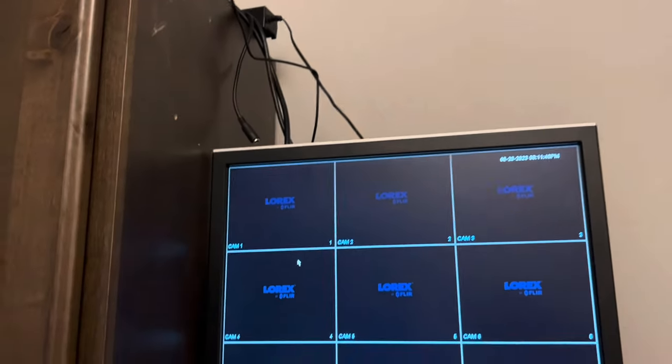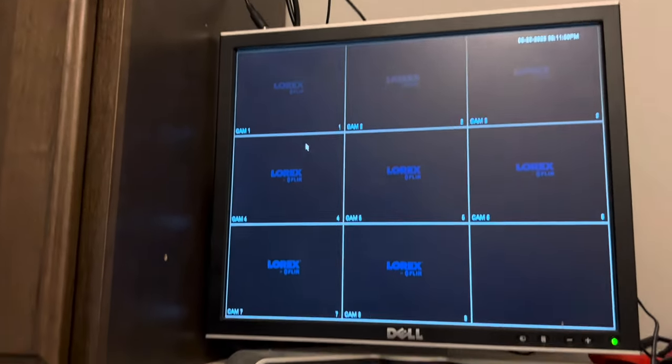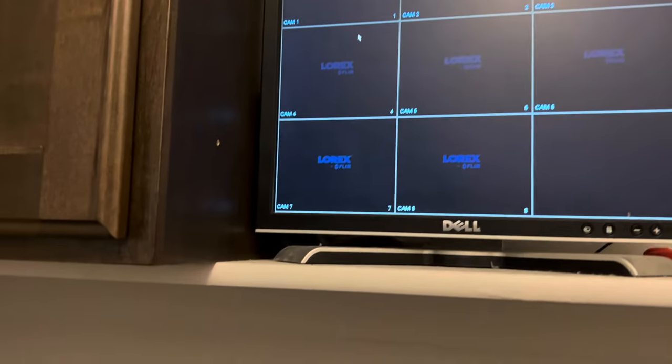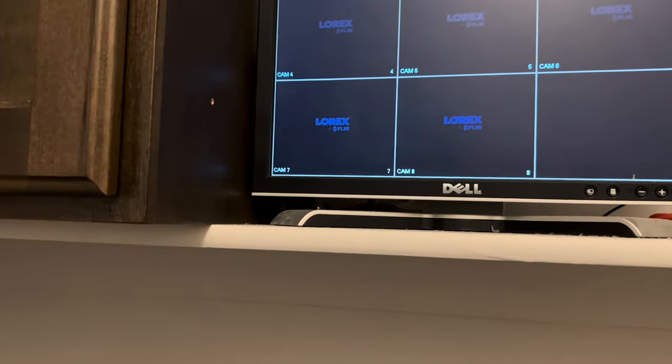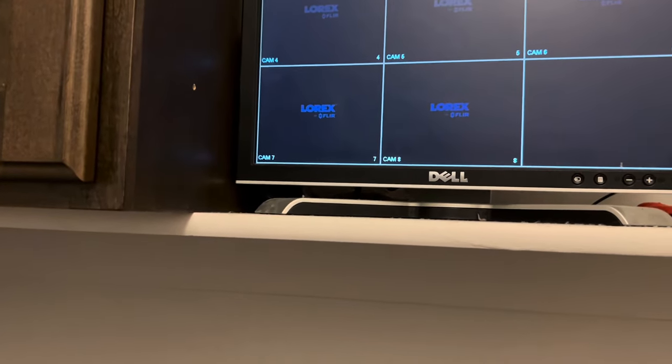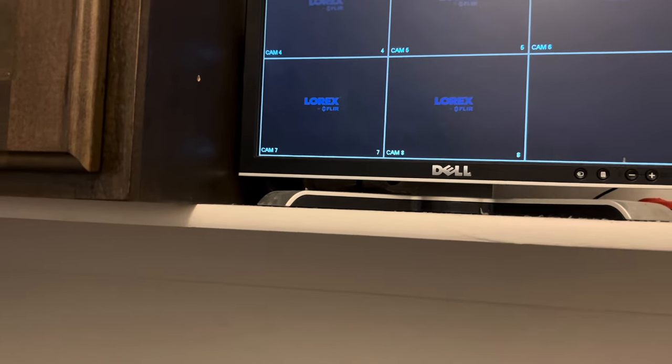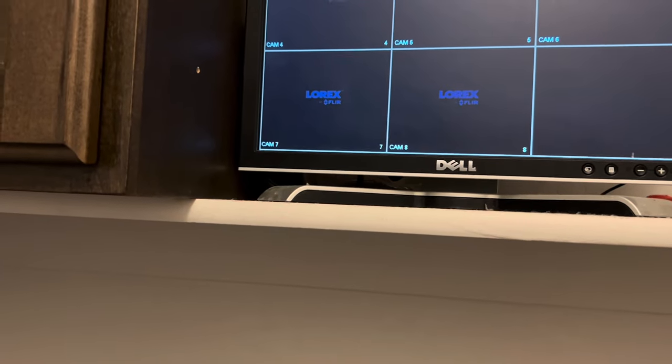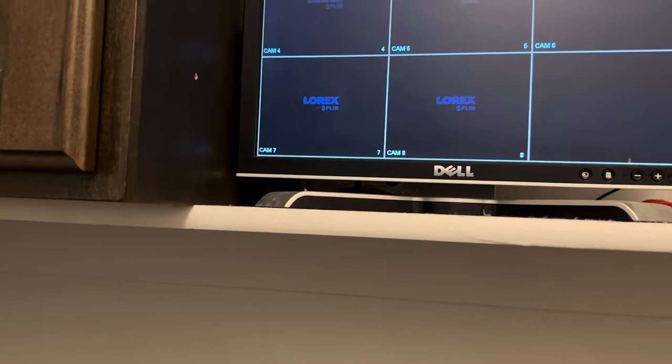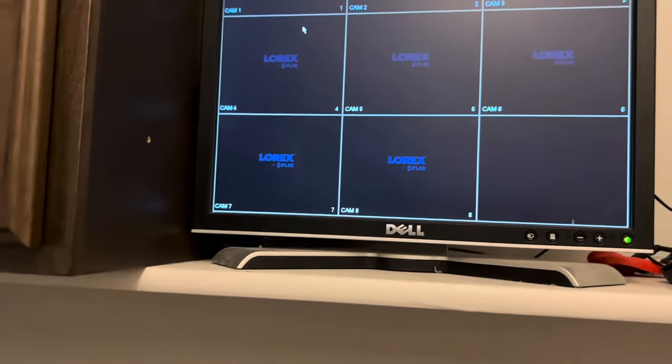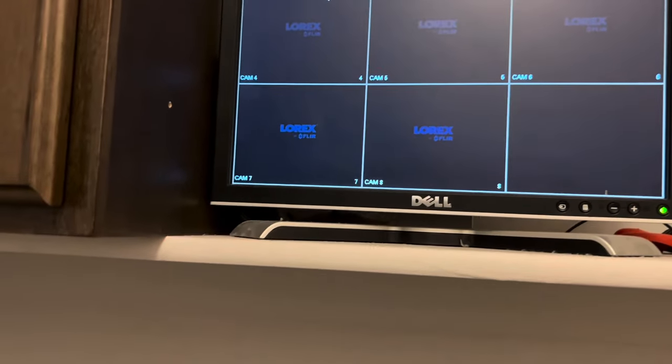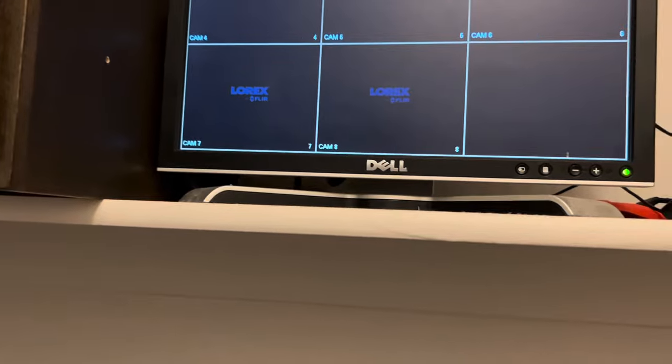That one right there should clock in at 12 volts divided by 8, then it should give us enough power for the eight cameras that I have here. But unfortunately, we're not getting any feed.